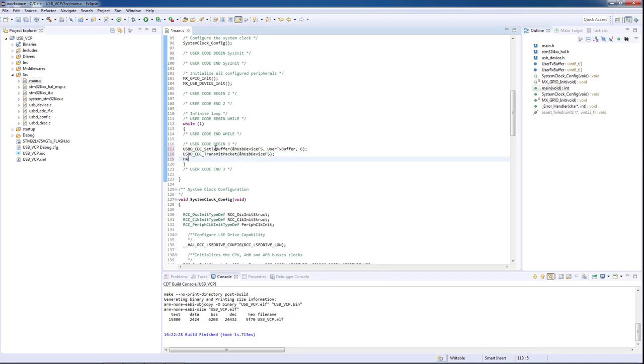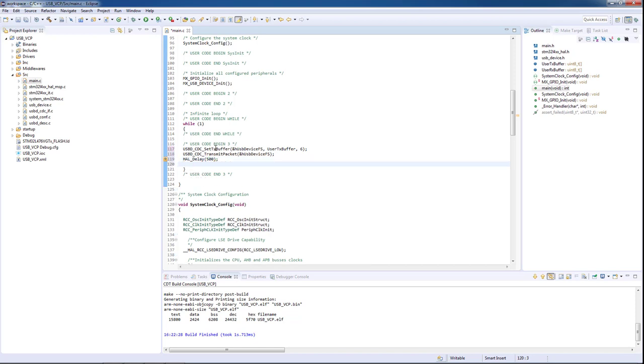Now we will include some delay to prevent the overflow of data on the receiving side. So this means that we will have an implementation that sends 6 bytes over the course of half a second.